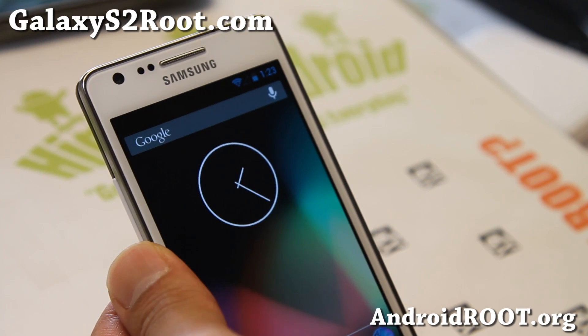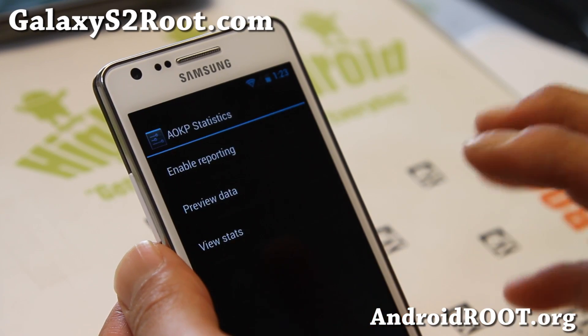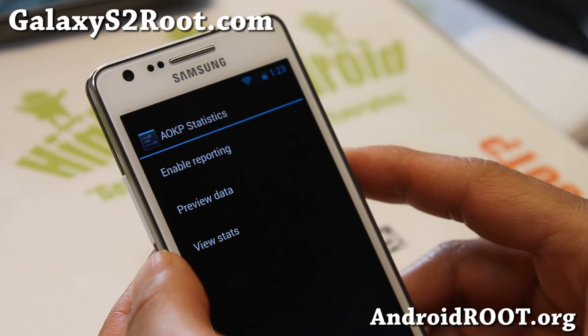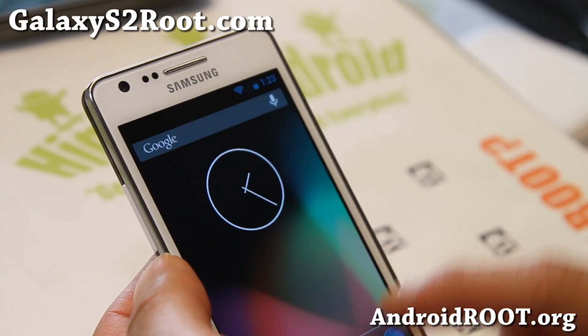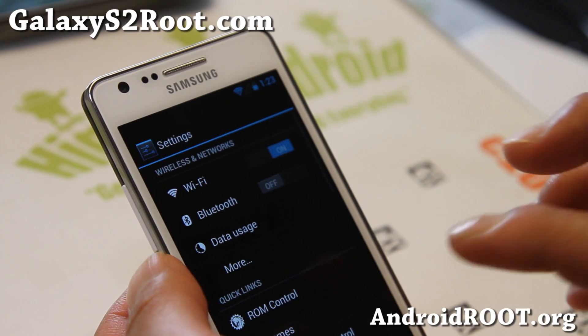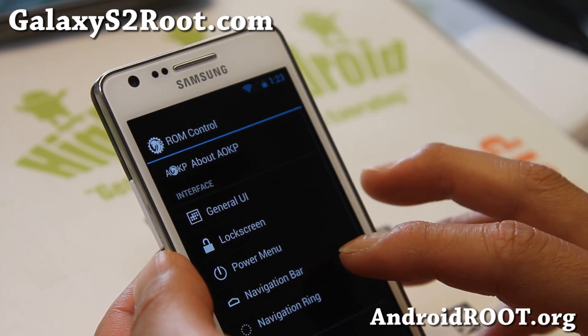Let me try it real quick — boom, and it goes to the phone. Very nice. There's also a lot of performance improvements — as always with every AOKP update, it gets better and better.